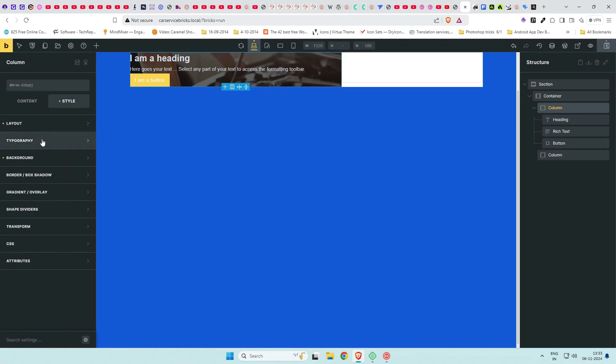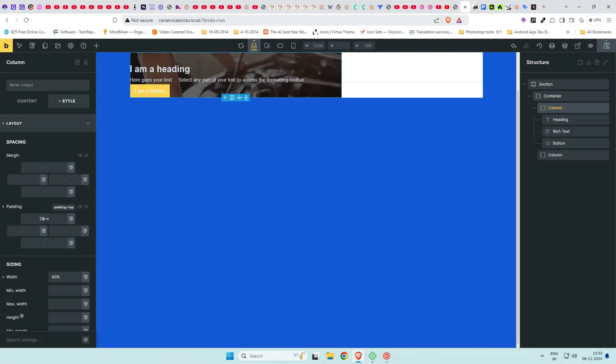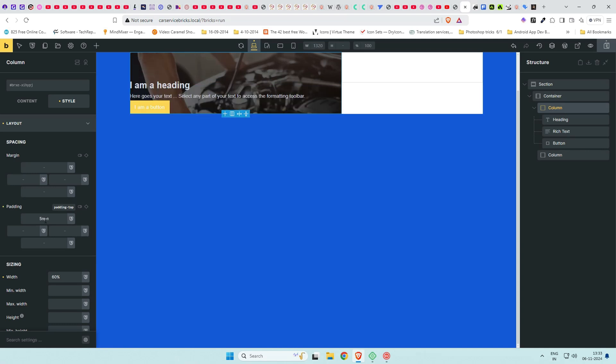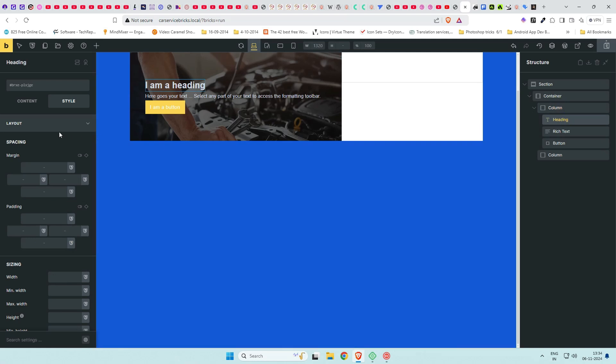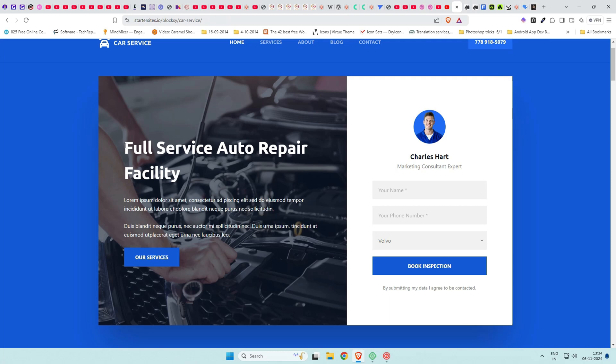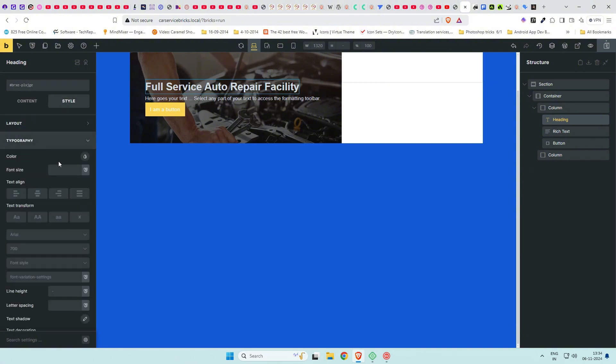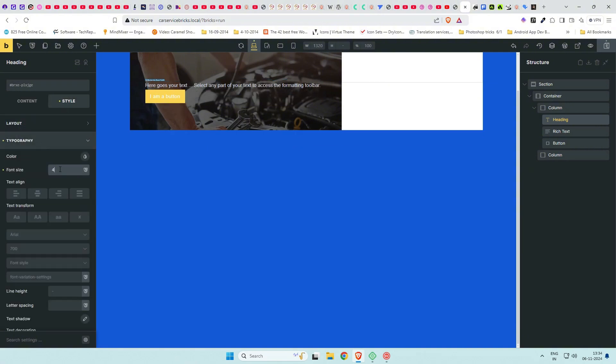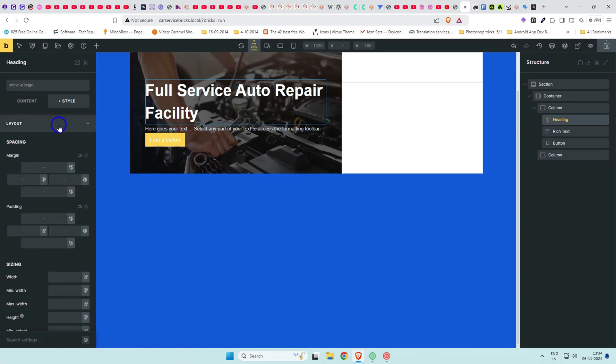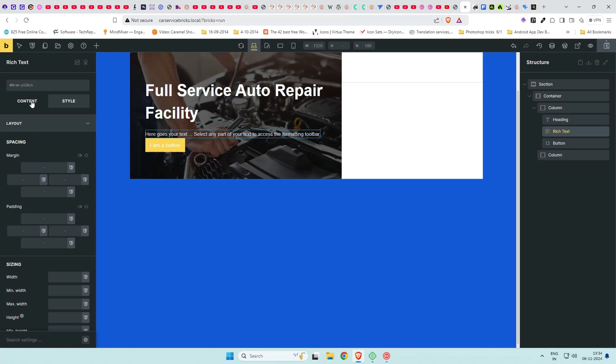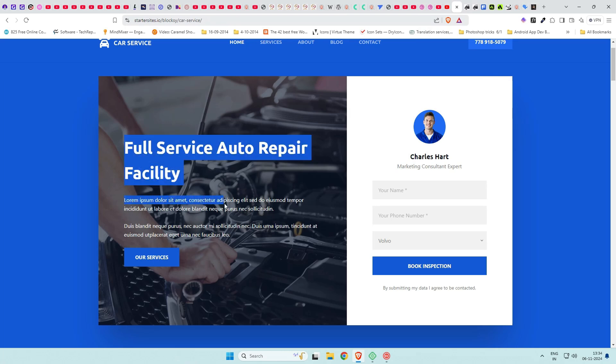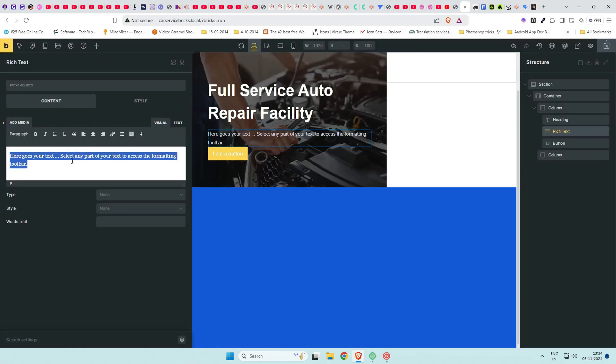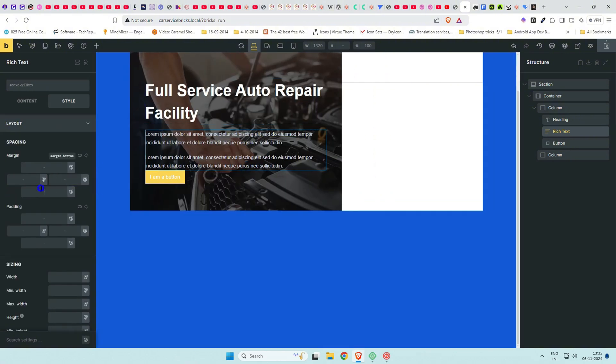Give more padding above and below and some on the sides for the column. Write the heading text, set its font size and give margin to it at bottom to create gap from the text below. From the design, select the paragraph text and paste it in the rich text element. Give it margin at bottom.